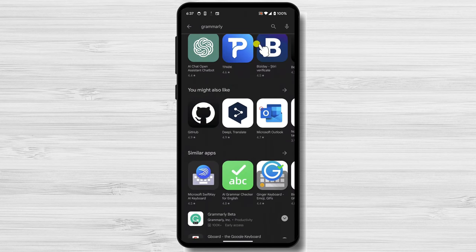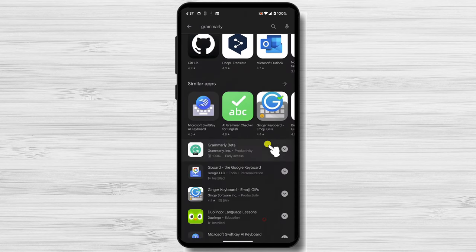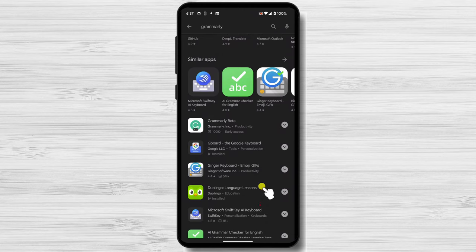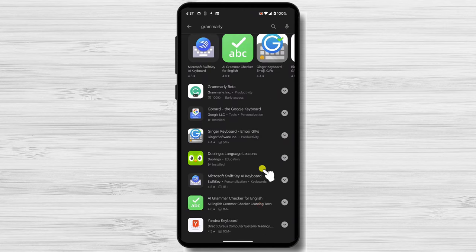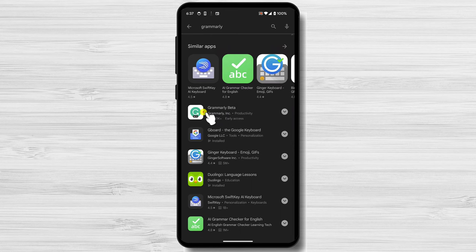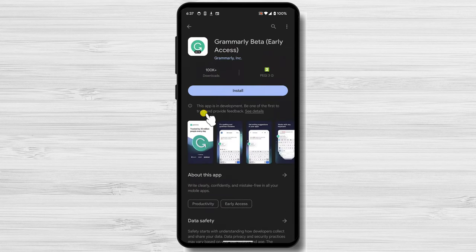If you scroll down a bit, you will also find an app called Grammarly Beta. That app has the latest features that Grammarly tries out. If you like to try new stuff and are aware that errors might occur, then you can also install that app.